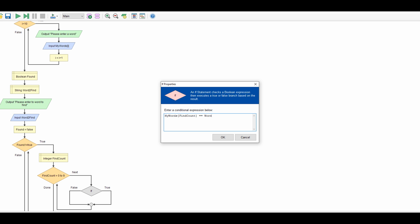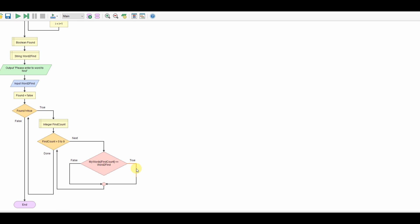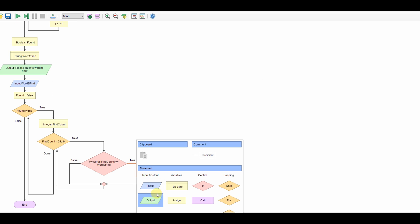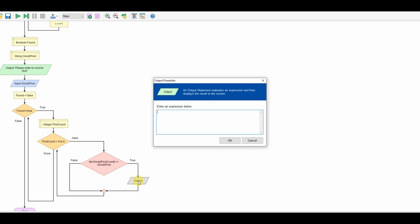Then we need to output: found at position find count. I'm going to add 1 here so it looks like the first element is number 1 rather than 0.